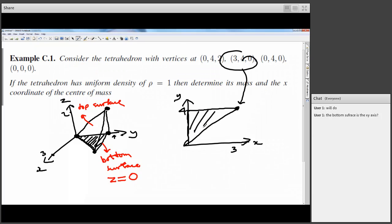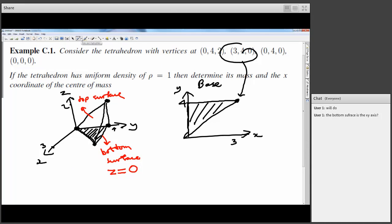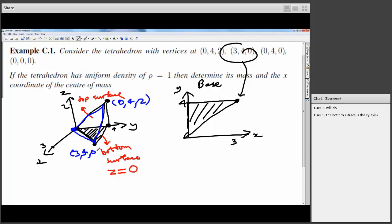Now we need to find the equation for the top surface, which is the triangular face passing through (0, 4, 2), (3, 4, 0), and the origin. This is a plane, so we use the standard plane-finding method: work out two vectors parallel to the plane by subtracting the origin from each of the other two vertices — giving vectors A = (0, 4, 2) and B = (3, 4, 0).